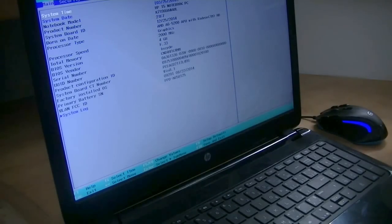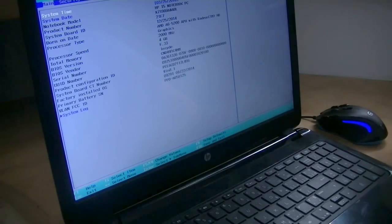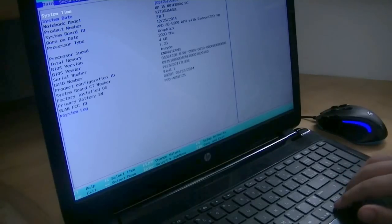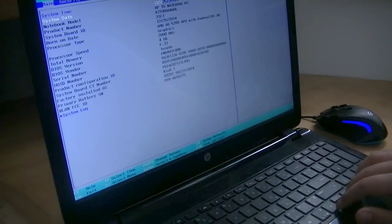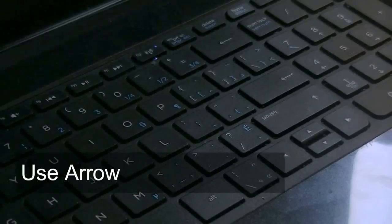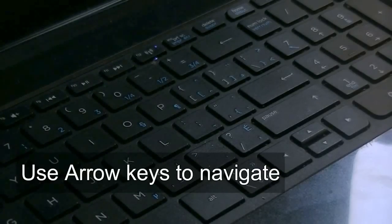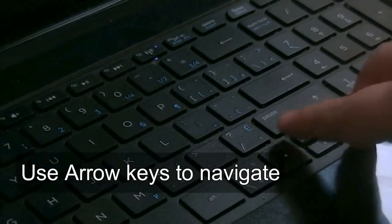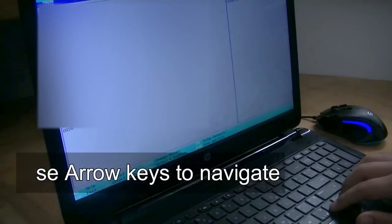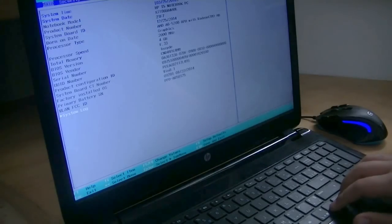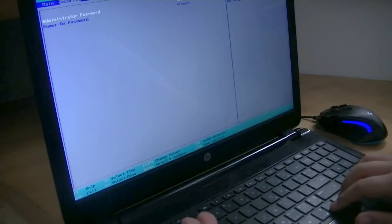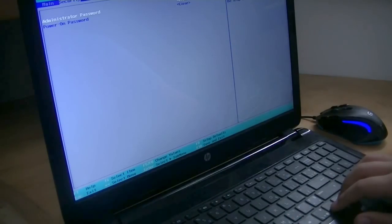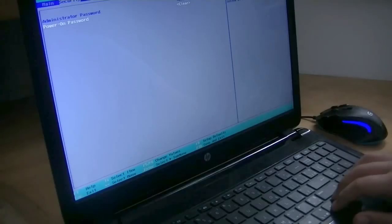And here we are. So, you now have the Setup Utility. And from here, you can set System Time and Date, System Log. Very simple. You have your security, so your administration password and your power on password.